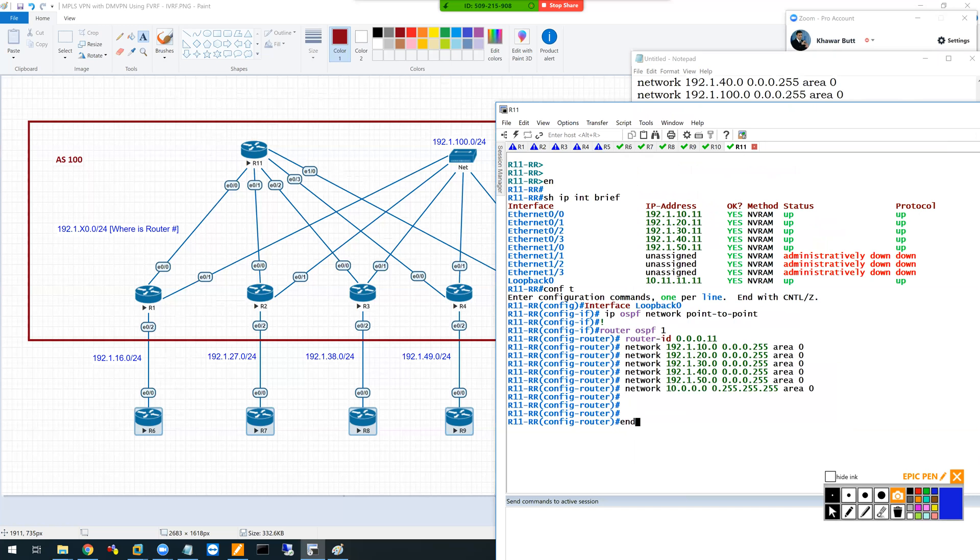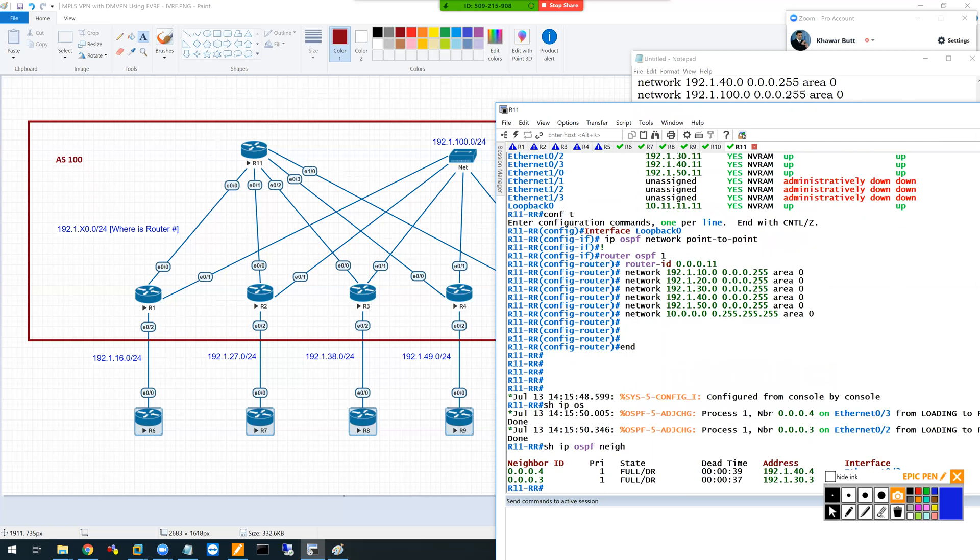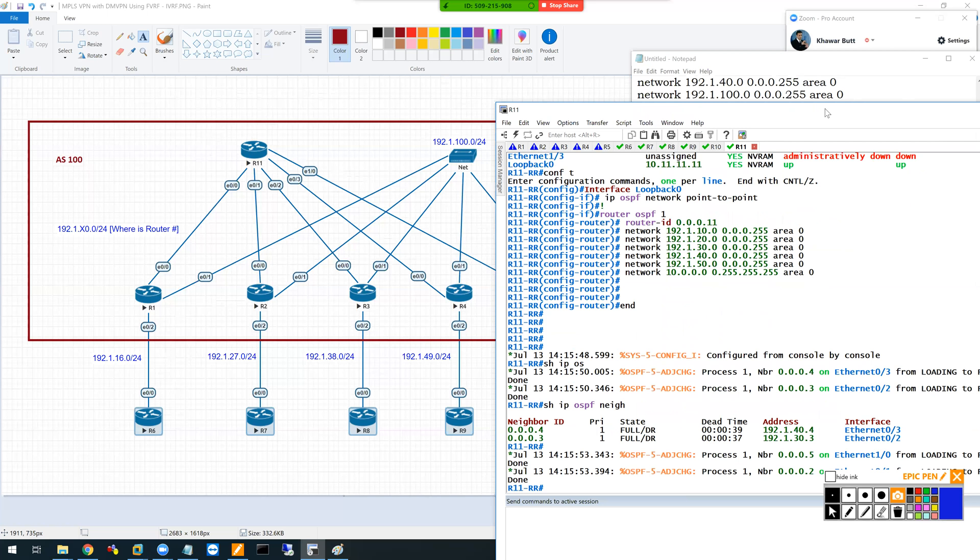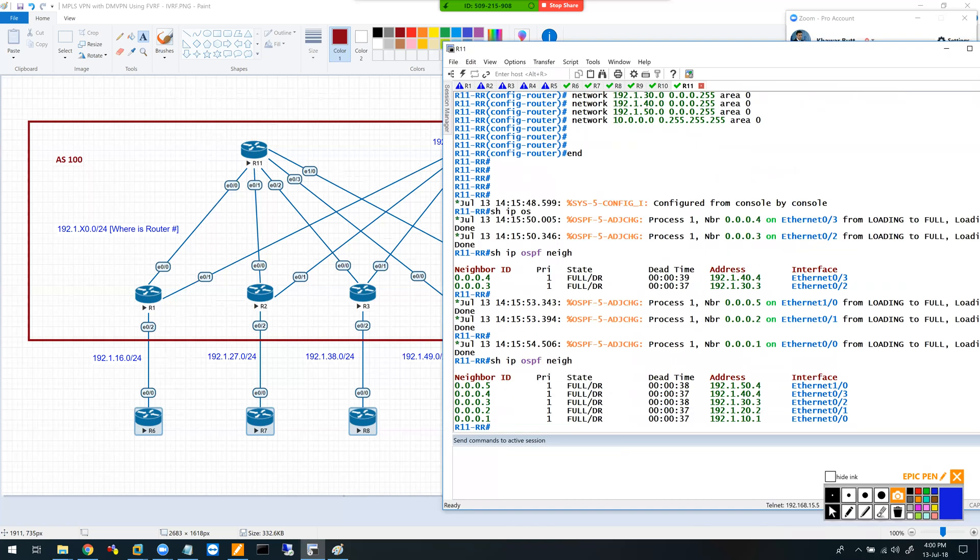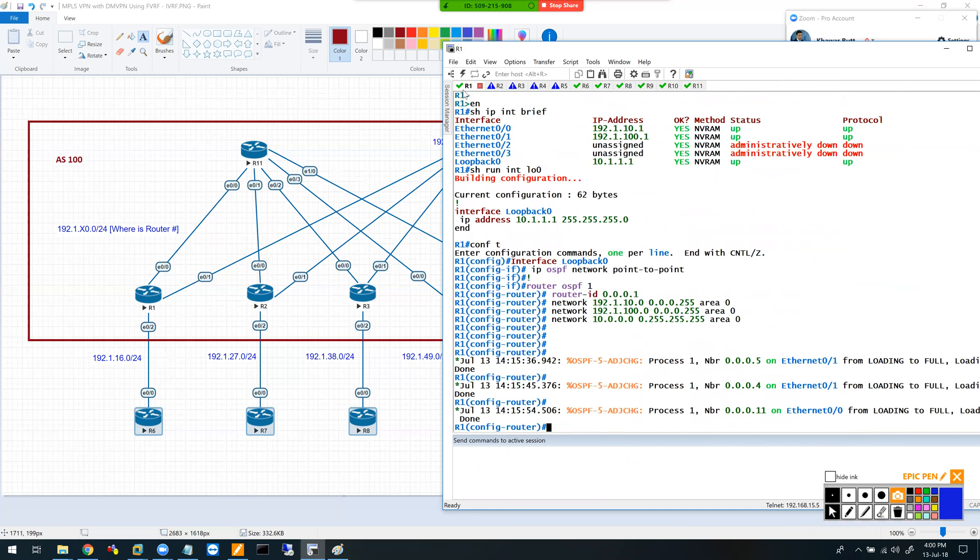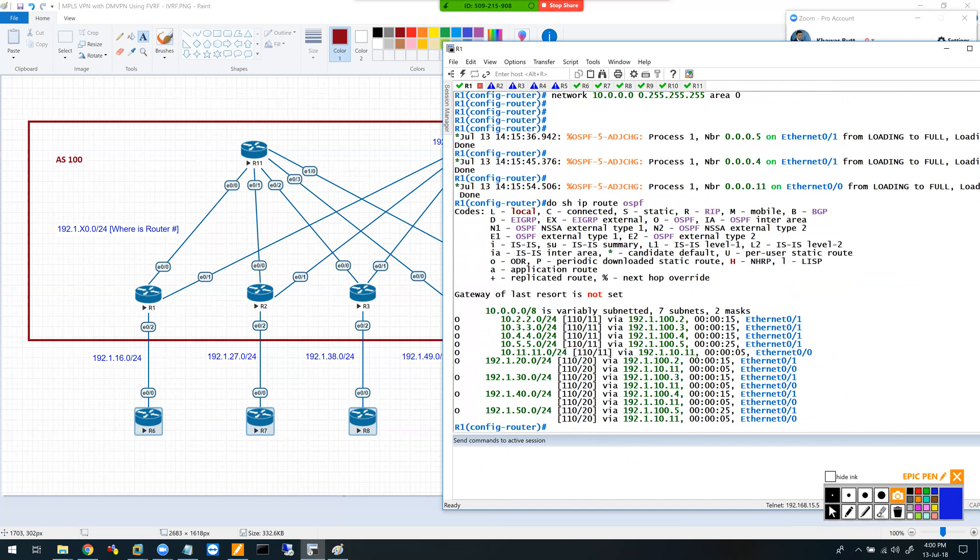My IGP should be up now. Let me check if my neighbors are coming up. I should have five neighbors - one, two, three, four, five. Brilliant, my IGPs are working properly. On router one, I can see networks 1, 2, 3, 4, 5, and 11. Perfect.